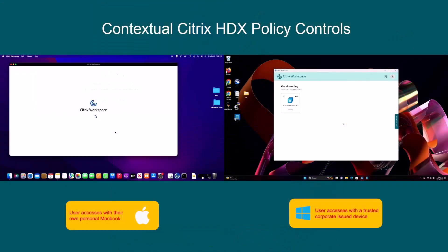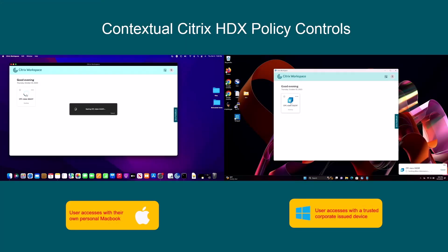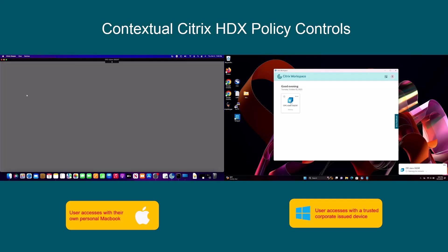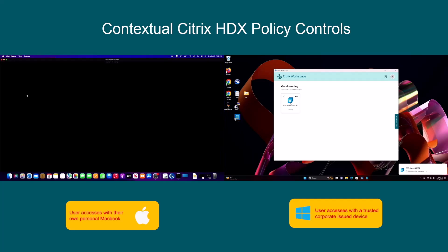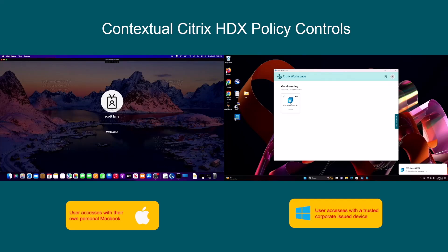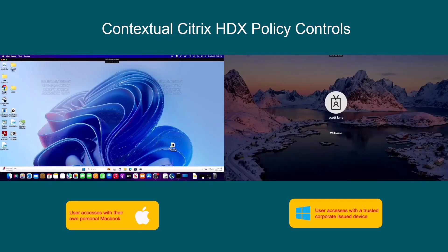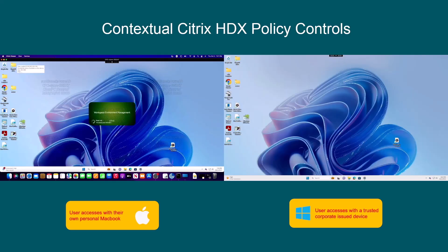Now we see the two devices that were allowed to log in side by side — the BYO device on the left and the corporate issued fully trusted device on the right — and will demonstrate how device posture check can apply granular controls to the Windows 365 experience.